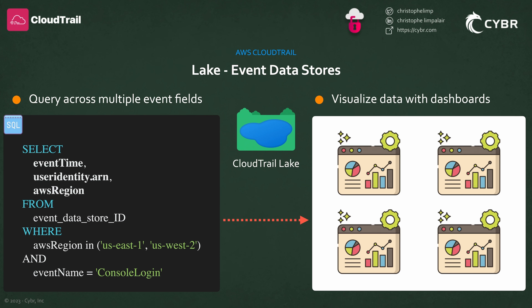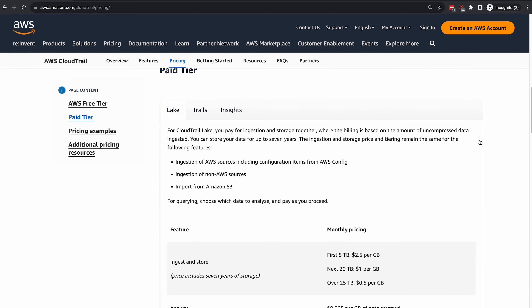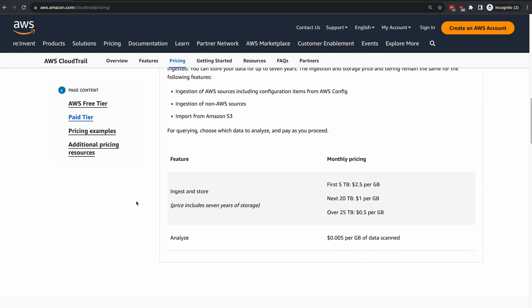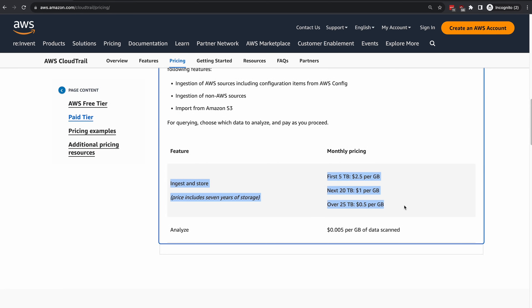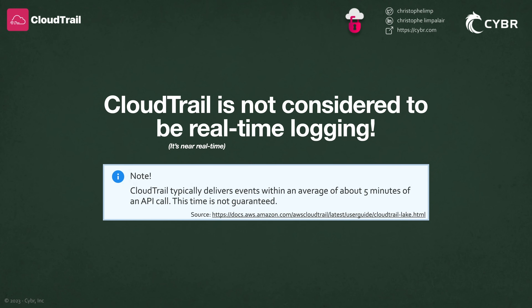Now, while Lake is pretty awesome and we'll take a look at it, my main gripe with it is that it can become very expensive if you have a lot of data. As we wrap up this lesson, I saved an important bit of information for the end. Keep in mind that CloudTrail is not considered to be real-time logging — AWS themselves will tell you that CloudTrail typically delivers events within an average of about five minutes of an API call, and this time is not guaranteed.